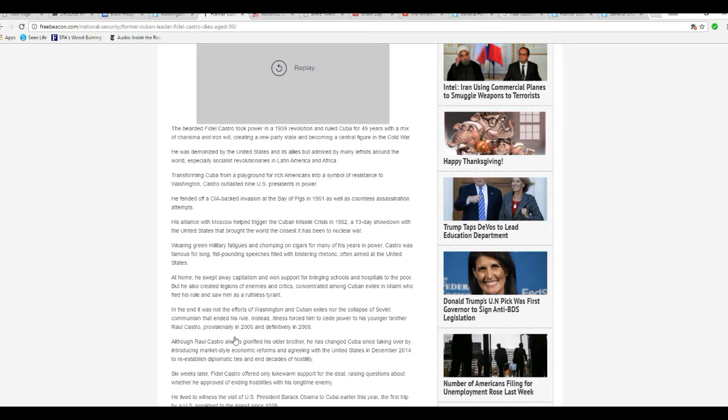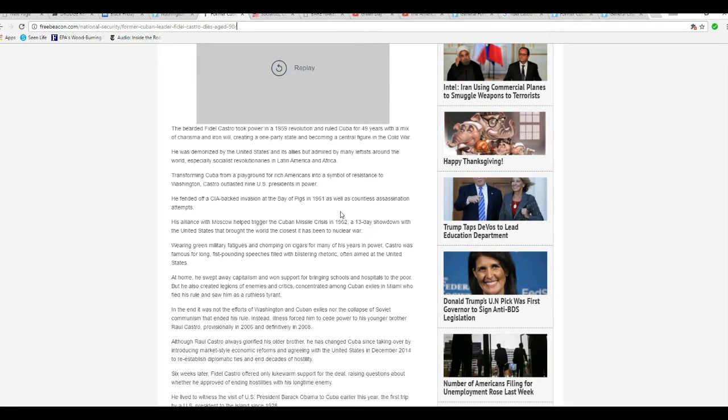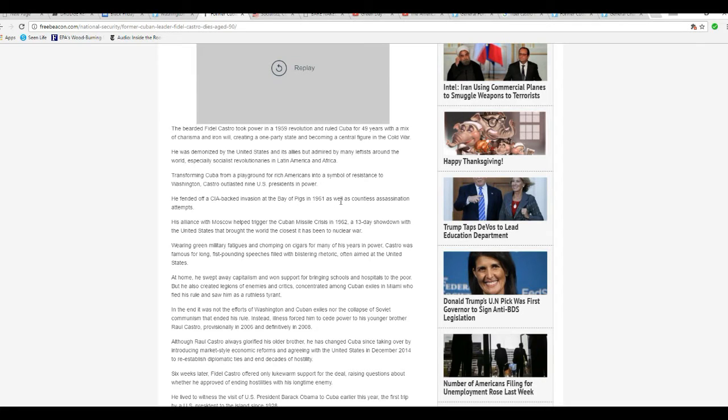Transforming Cuba from a playground for rich Americans into a symbol of resistance to Washington, Castro outlasted nine U.S. presidents in power. He fended off a CIA-backed invasion at the Bay of Pigs in 1961, as well as countless assassination attempts.